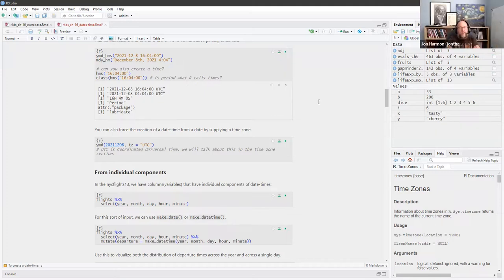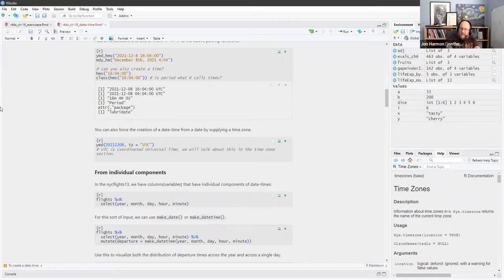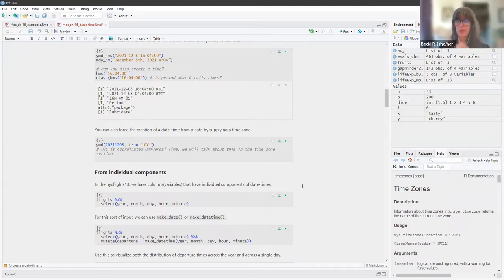What it's doing there is: when it doesn't have a date attached and doesn't know where to put it, it's storing it as the length of time — 16 hours, 4 minutes, and 0 seconds. That makes sense — that's what the period is, and we will talk about that in just a little bit.